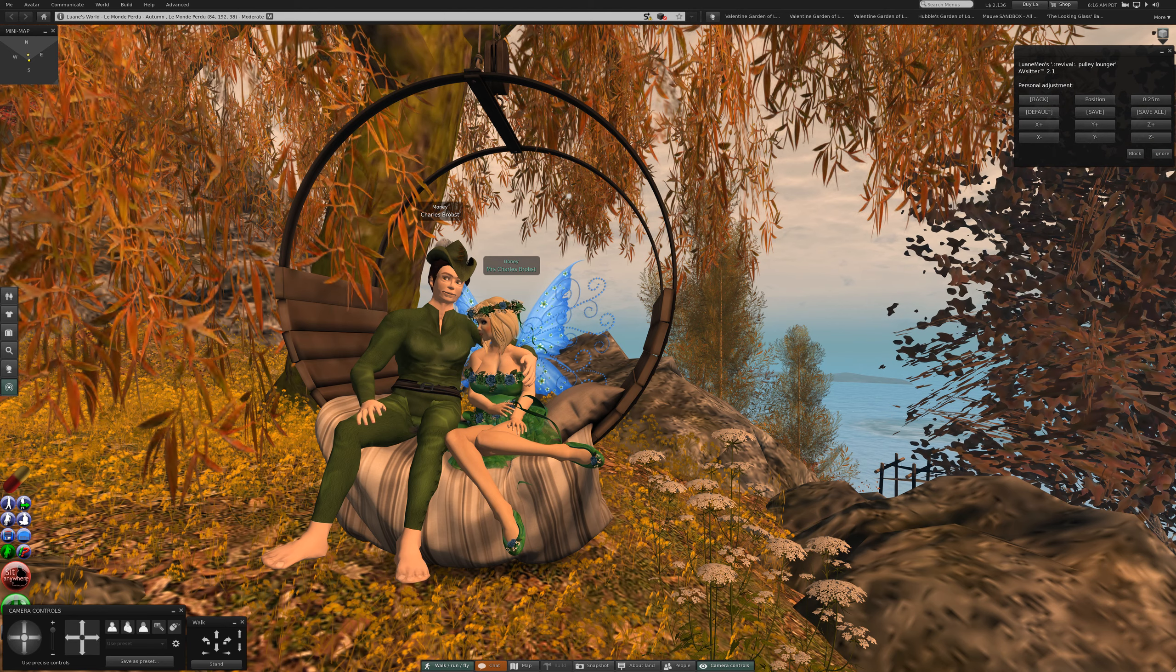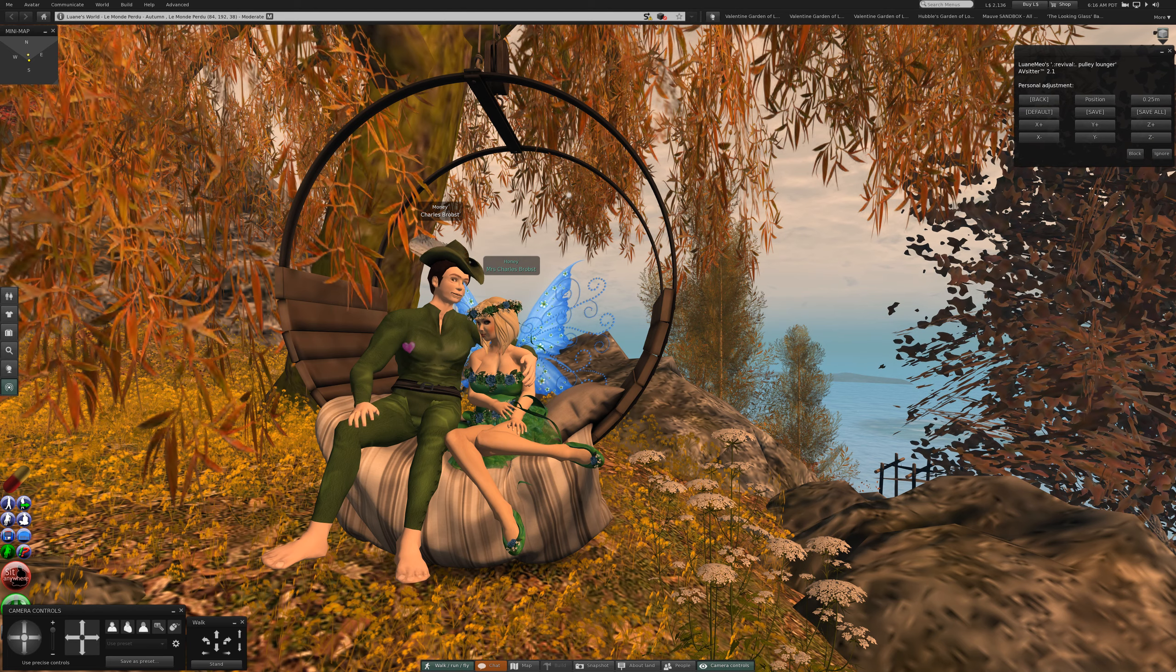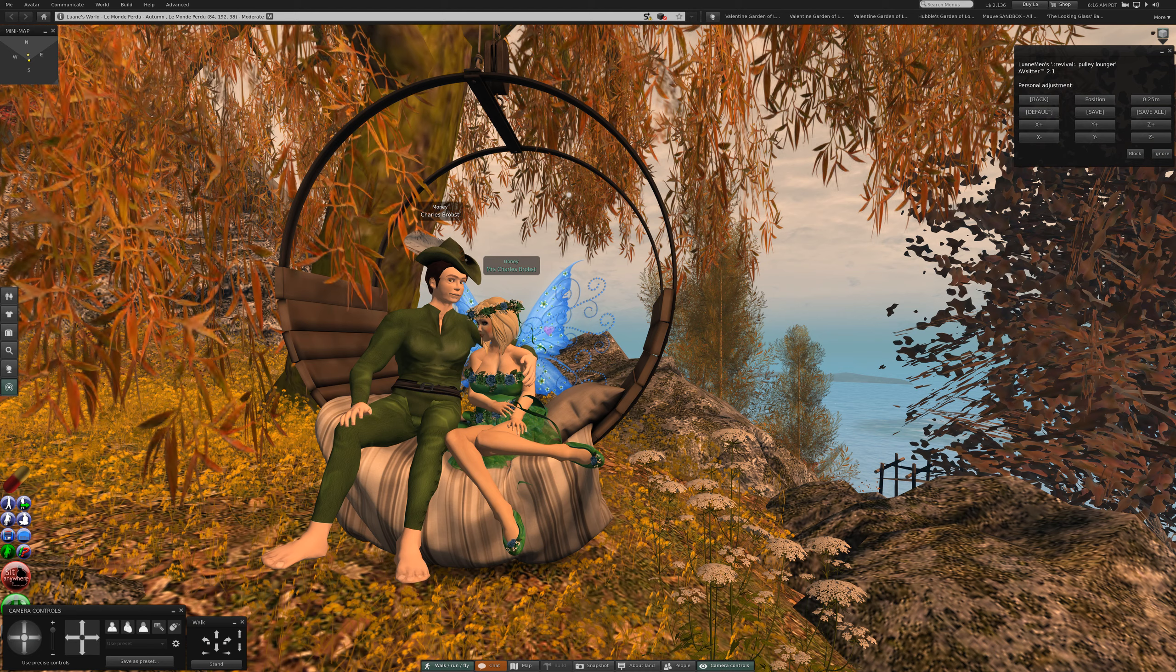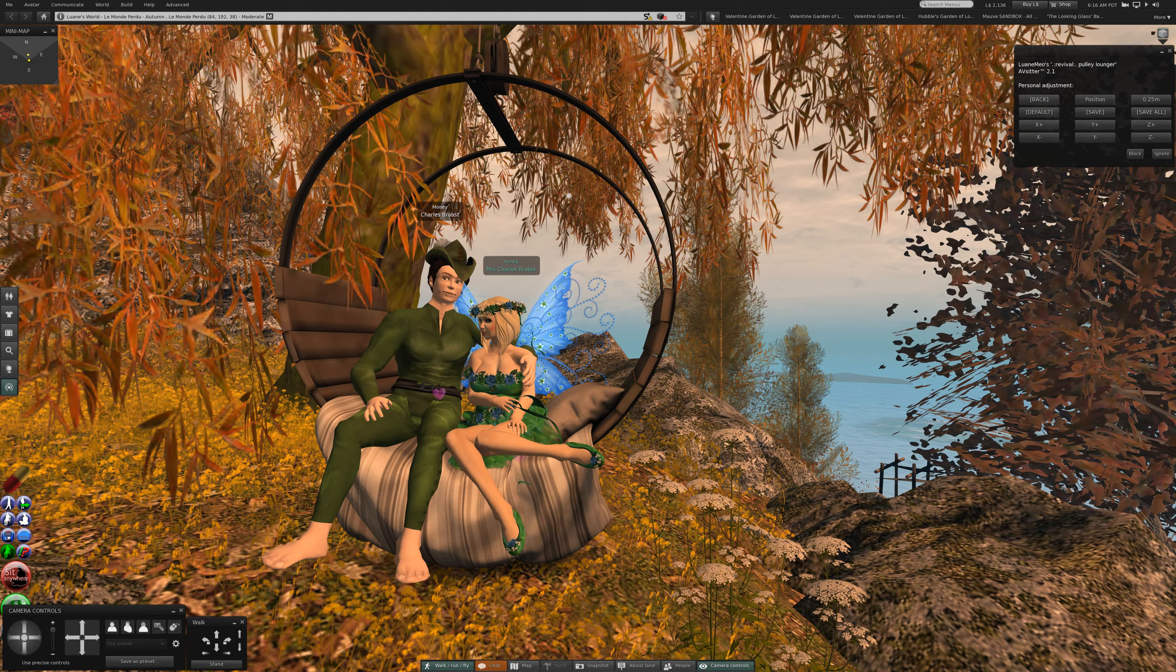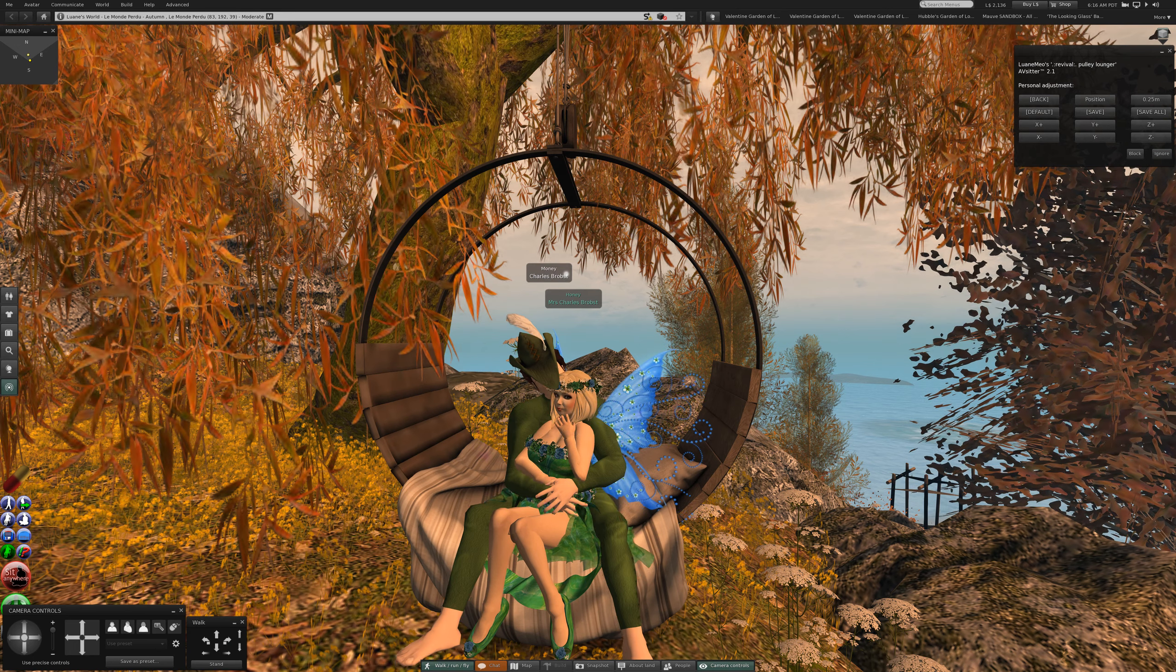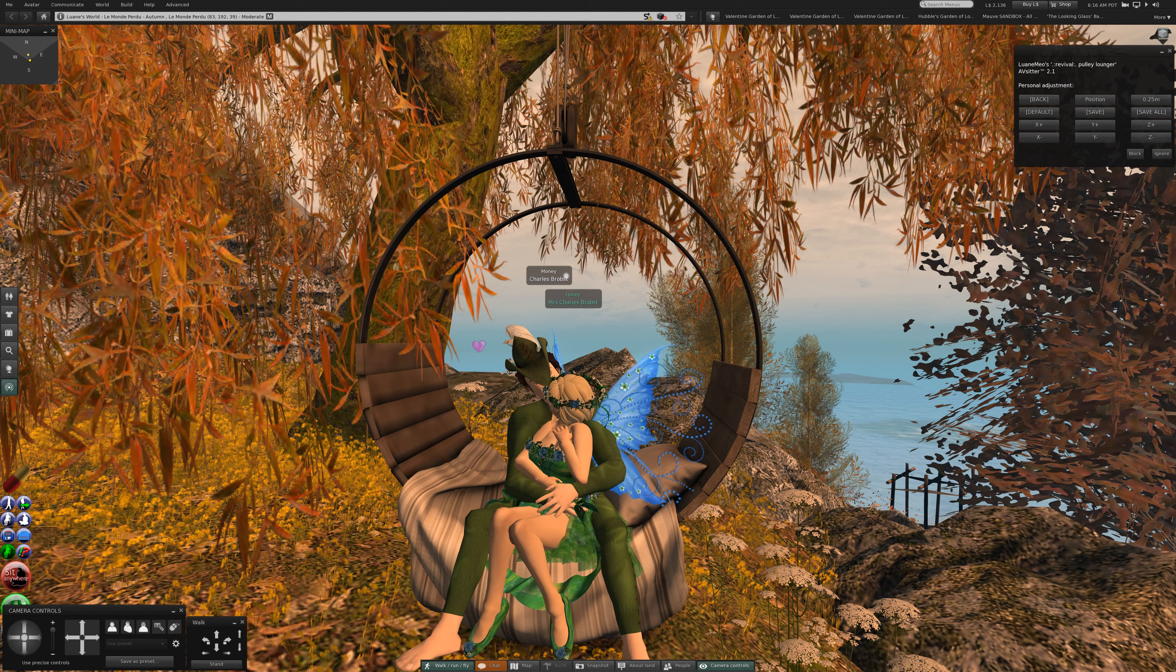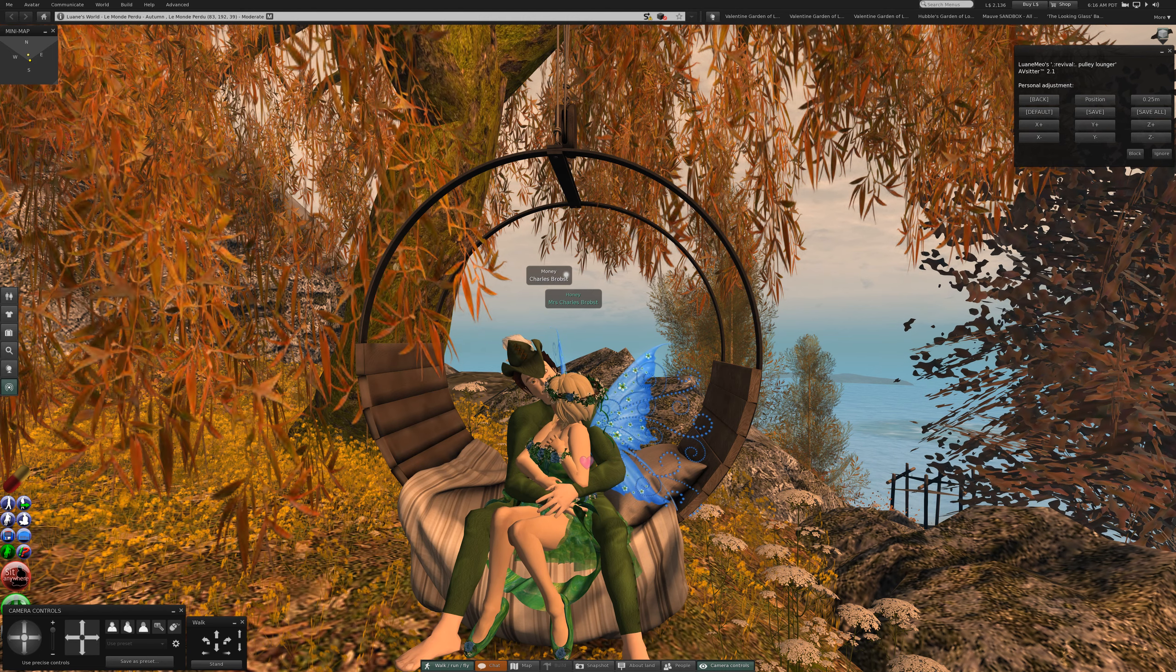I wonder how such a thing as this would really be to actually lie on. It looks uncomfortable. I suppose something like this does exist in real life. I've never seen such a thing.